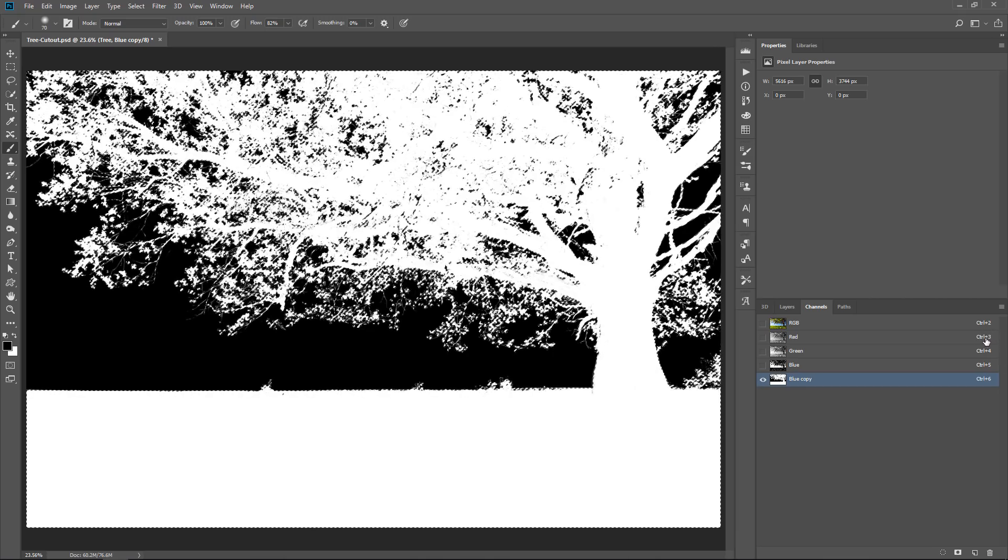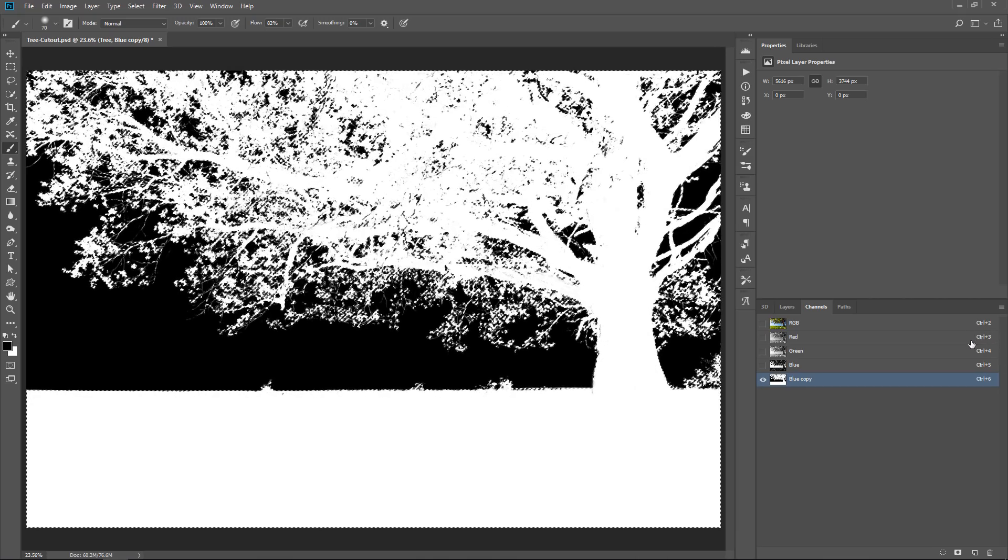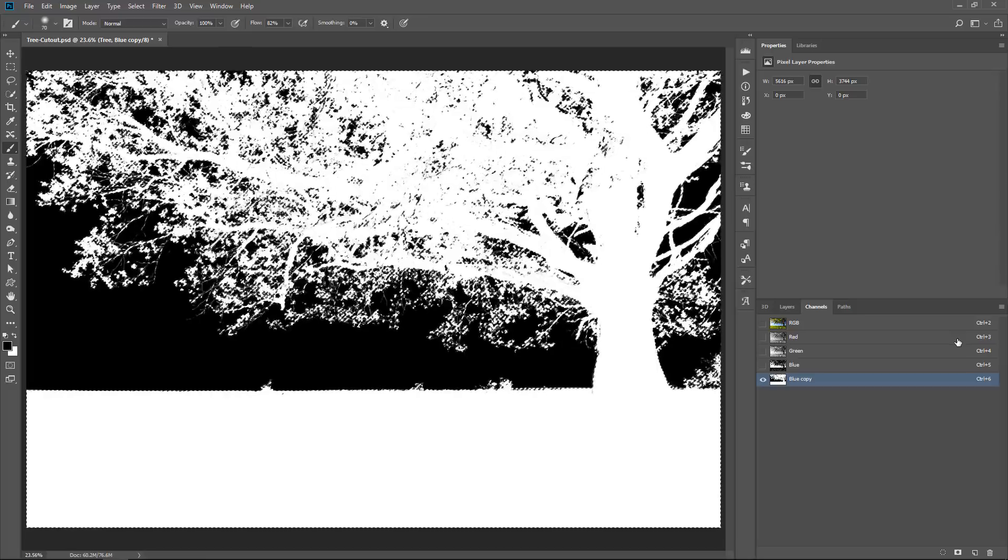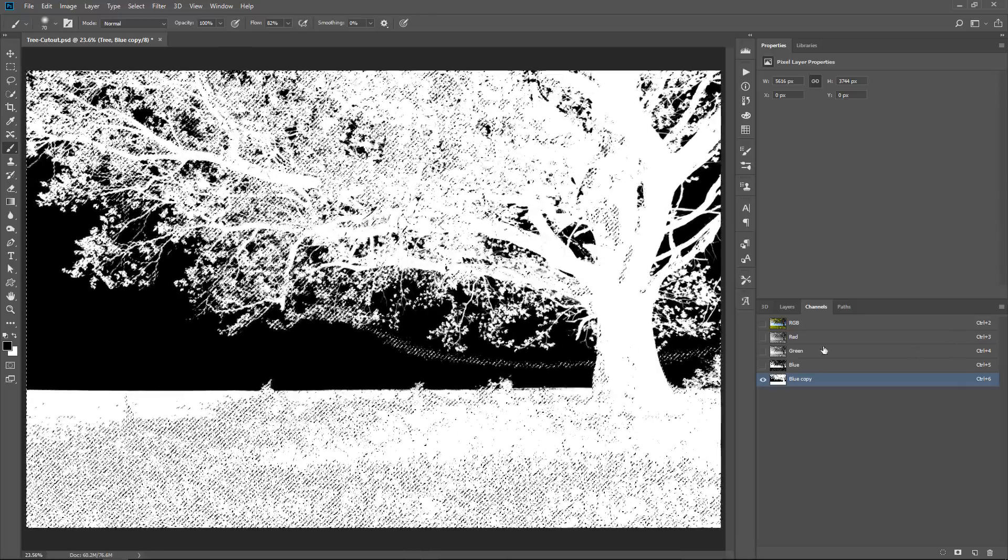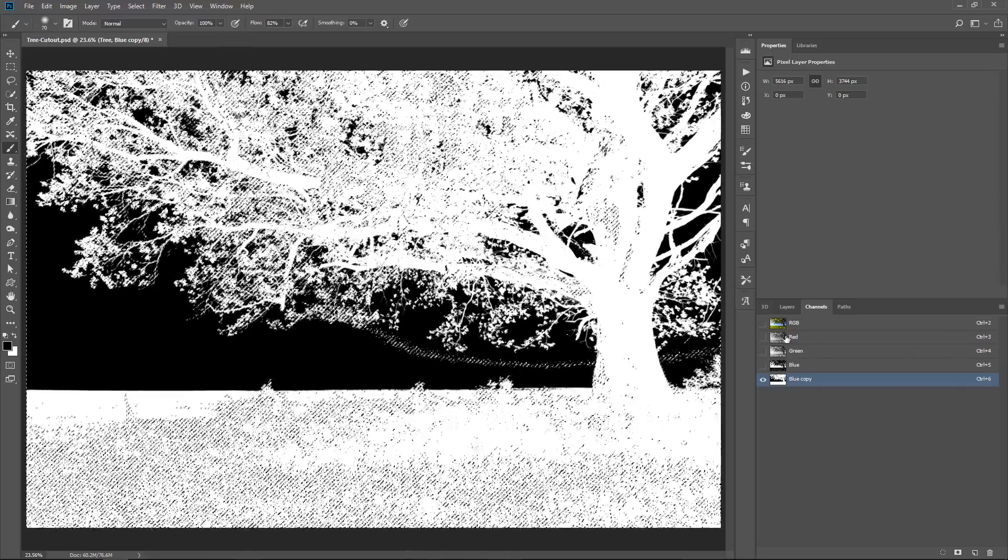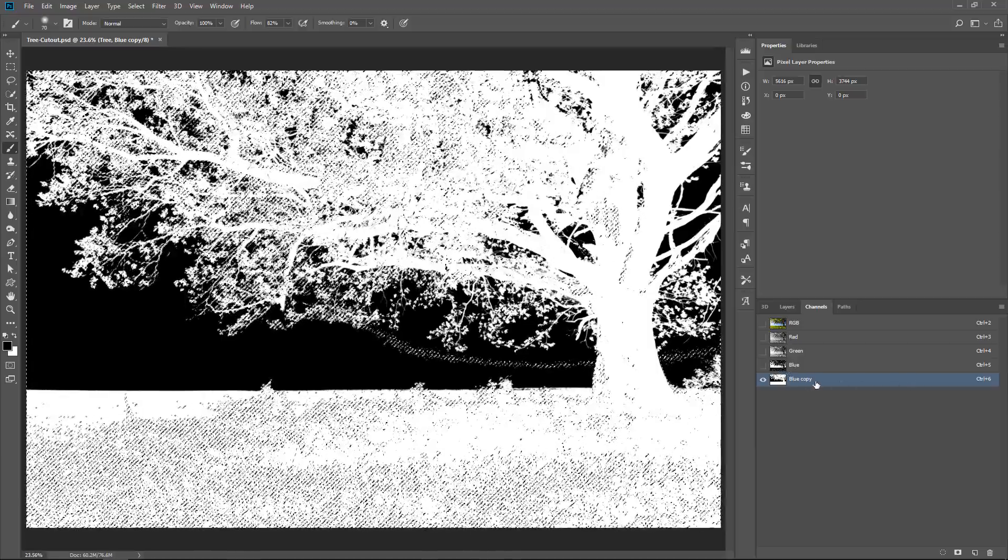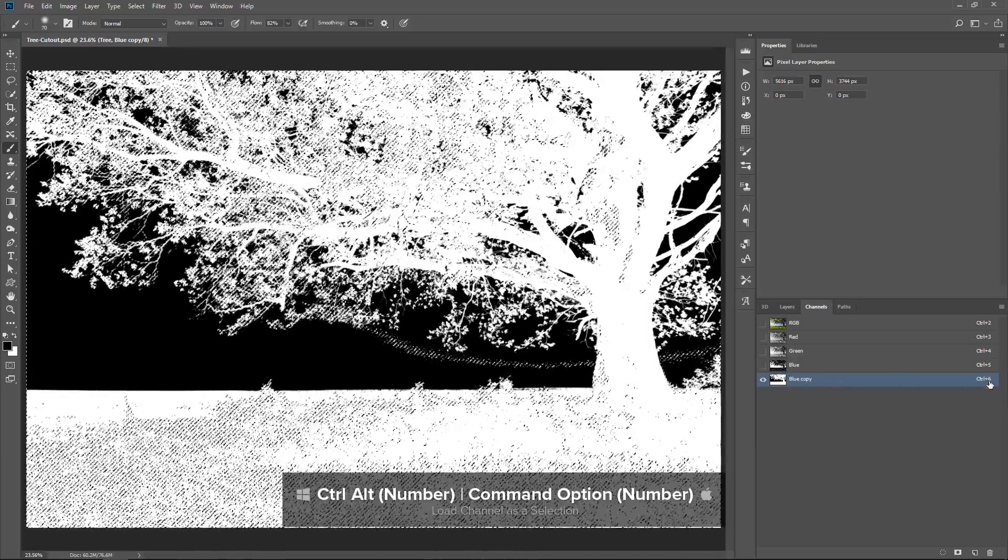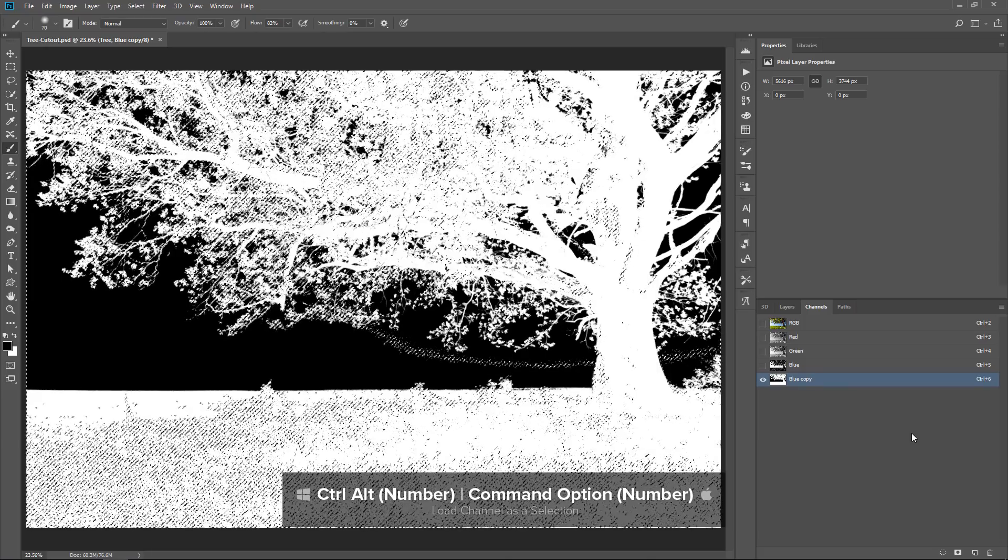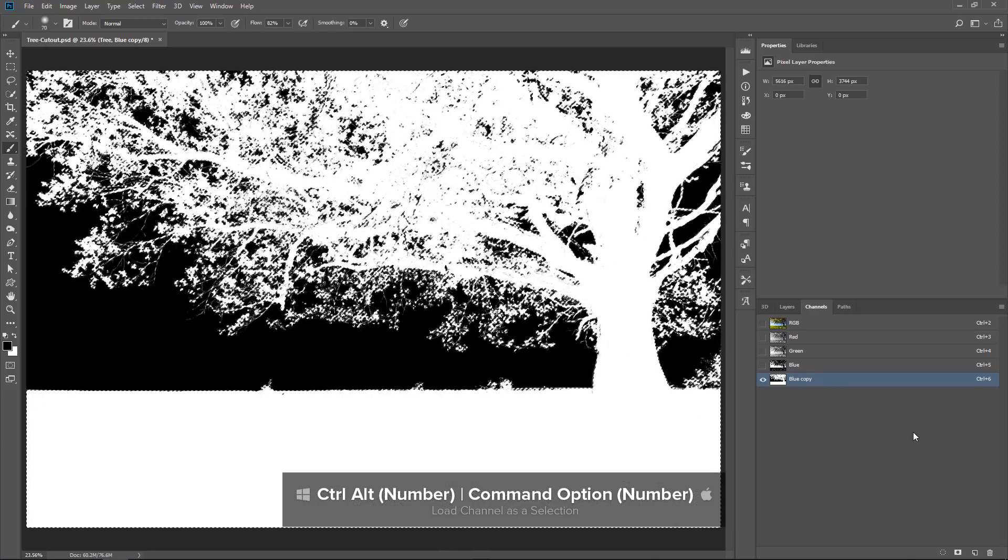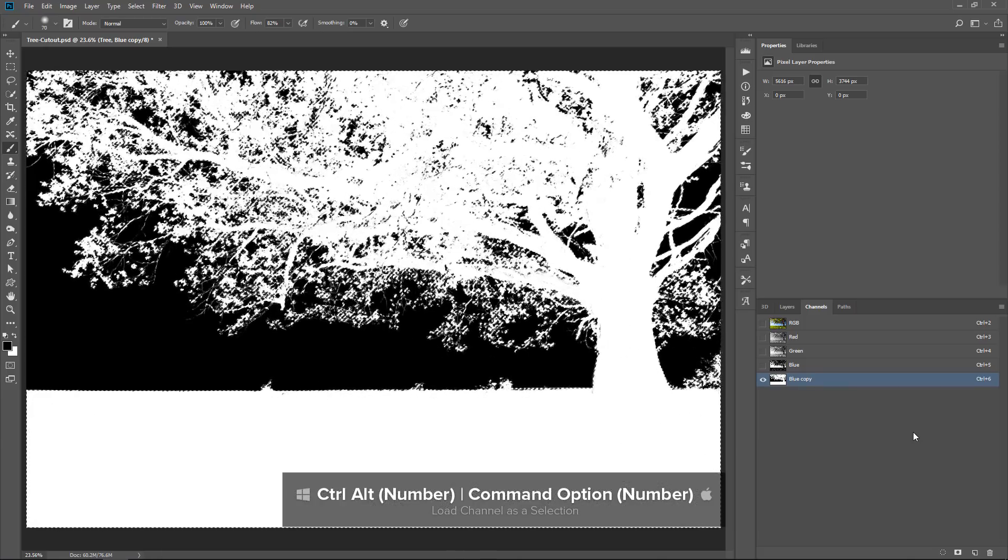for example, the red channel, you can press Ctrl Alt 3, Command Option 3 on the Mac to select the bright pixels out of that channel. But in this case, we want to select the blue copy, which is Ctrl 6. So, Ctrl Alt 6, Command Option 6 on the Mac.